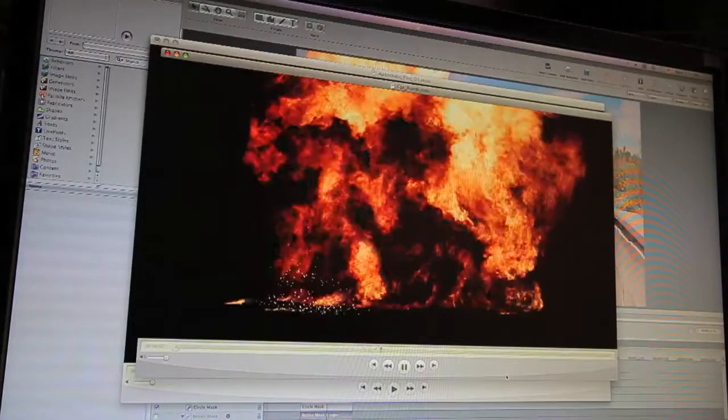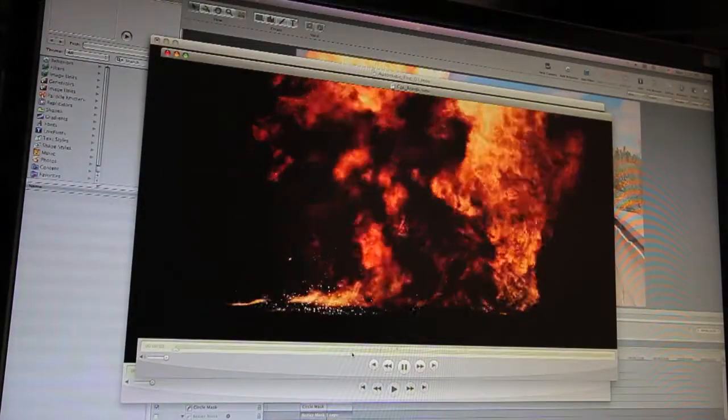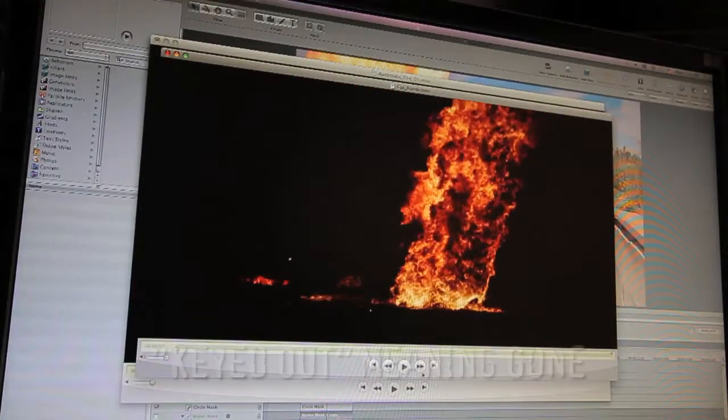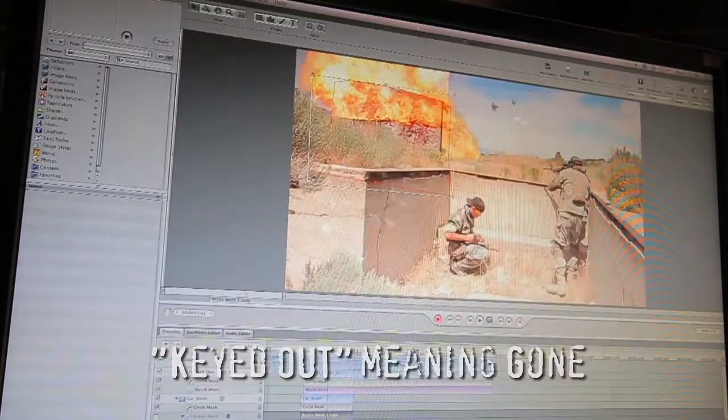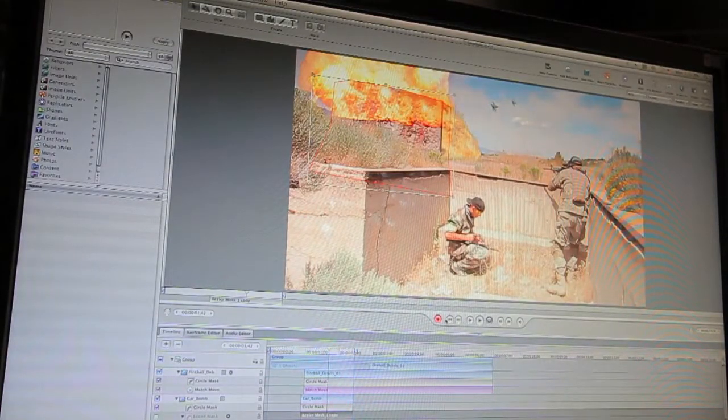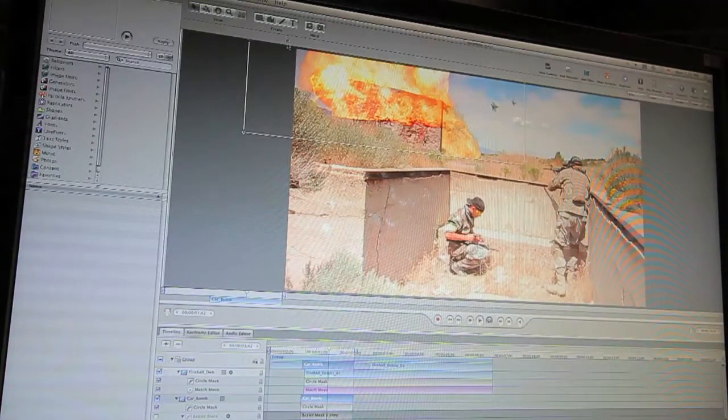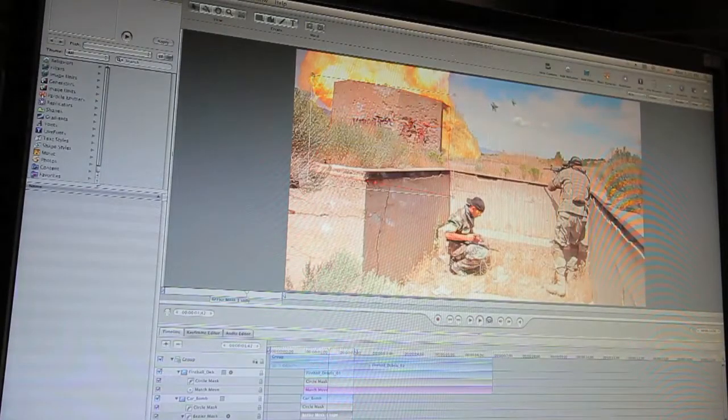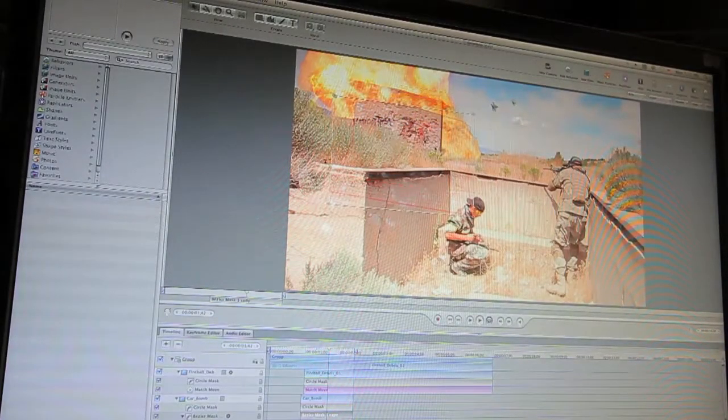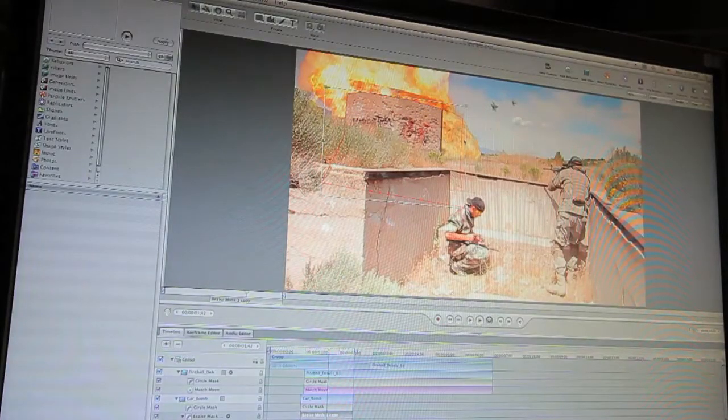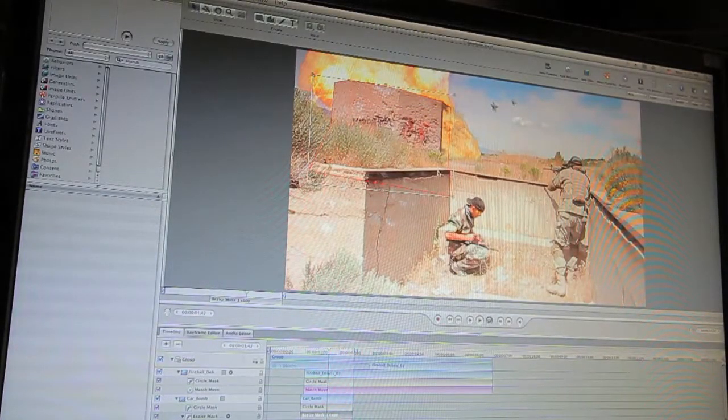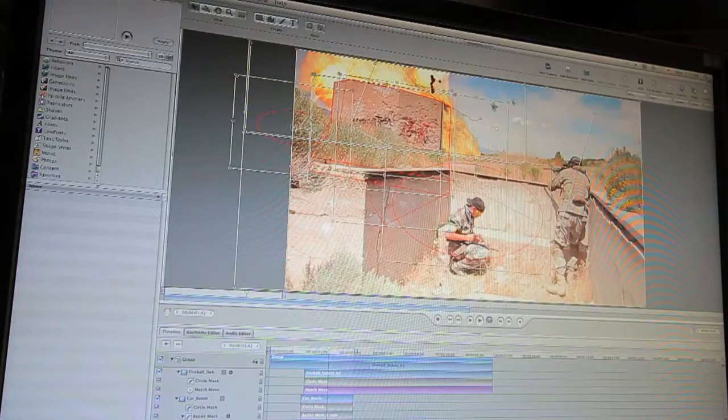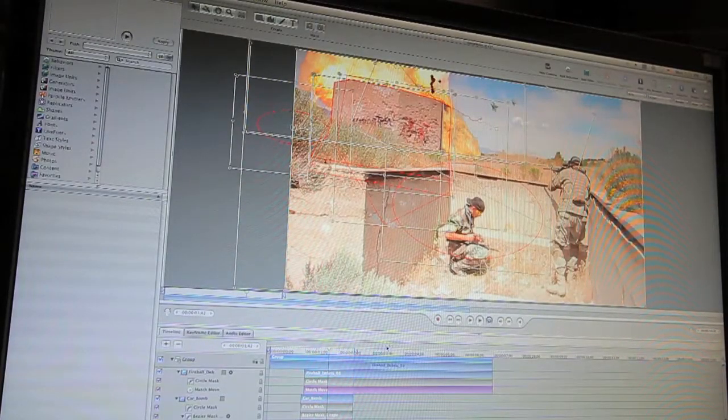They have what they call pre-keyed so that everything around it that's in the black you see is keyed out. So I just add that over the top of my footage, place it where I want. I will take my mask pen tool and put a mask covering the bunker so that the explosion will look like it is coming from behind. Then I'll do a motion track, add my other little masks here and there where I think they should be.